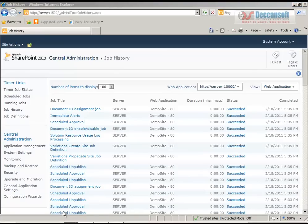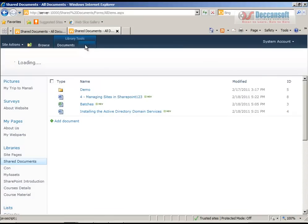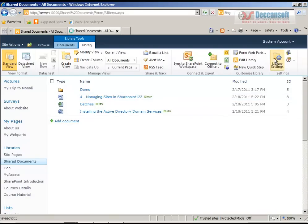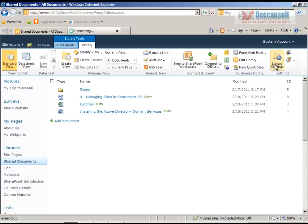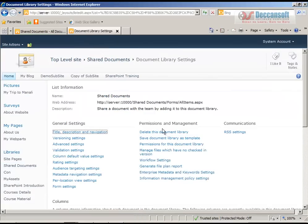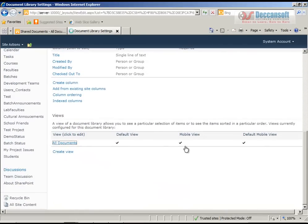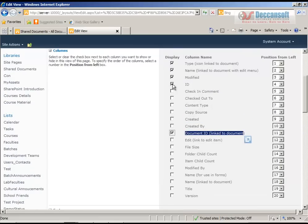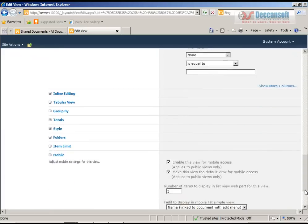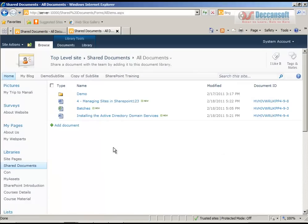Now go back to the Shared Documents library and open library settings. After that timer job has successfully run, all documents now show their Document ID. We are interested in the Document ID column - not the plain numeric ID one two three four - we want the Document ID which is linked to the document. Let's look at the fourth column - and here we have the Document ID.